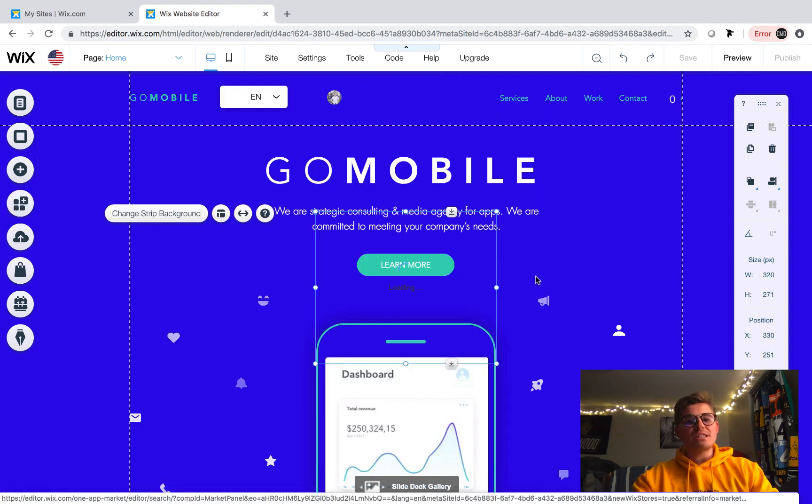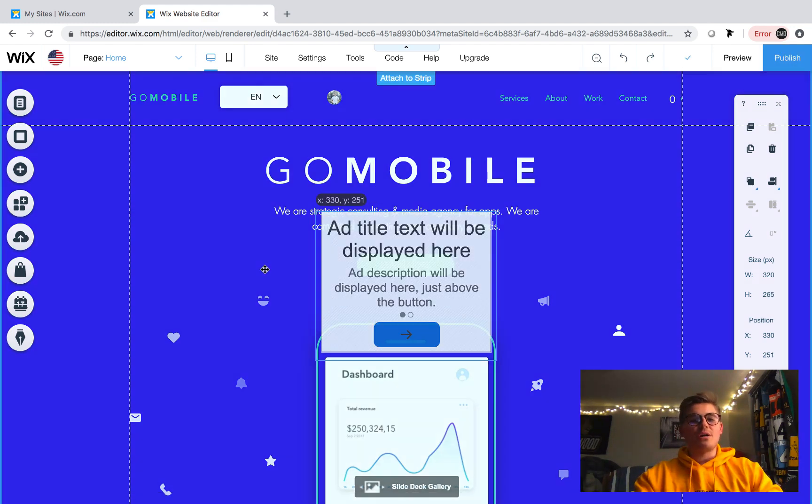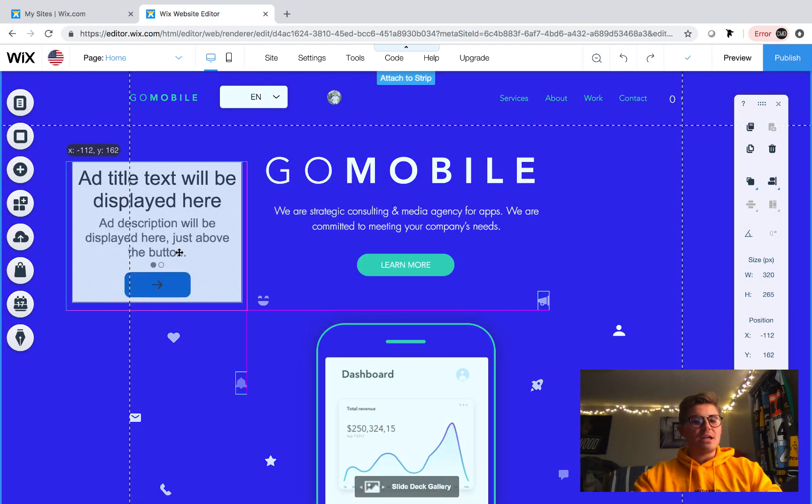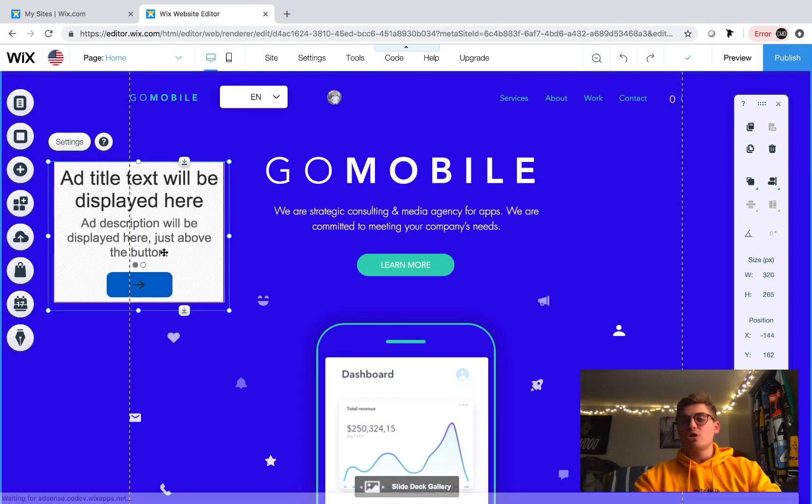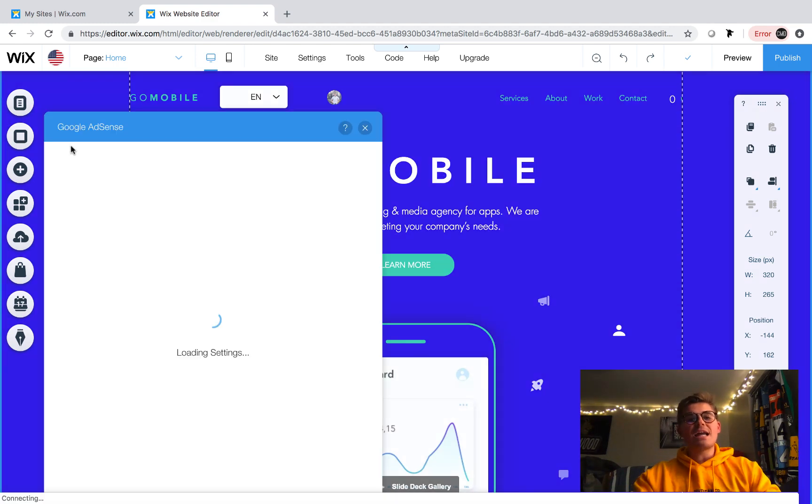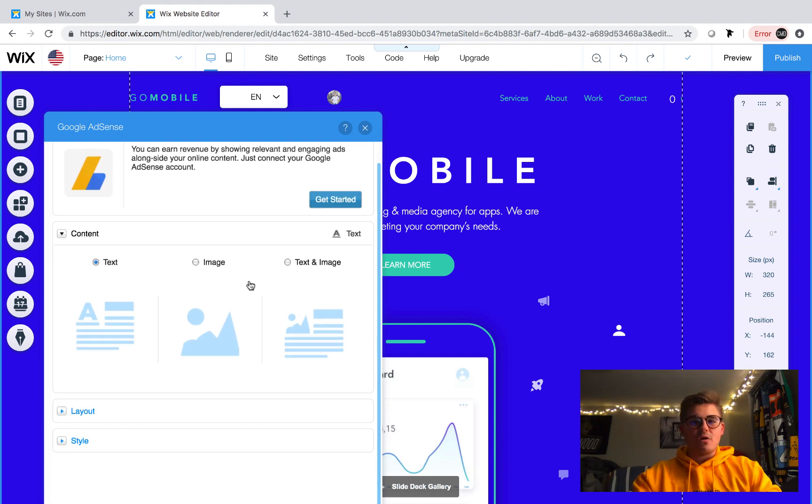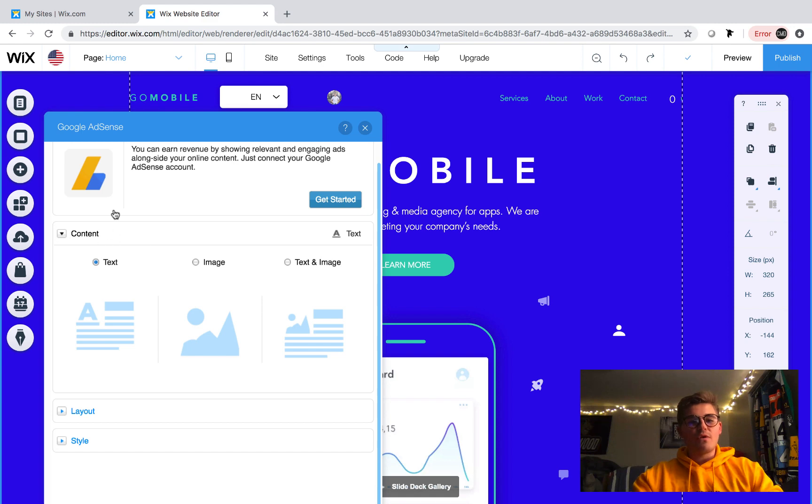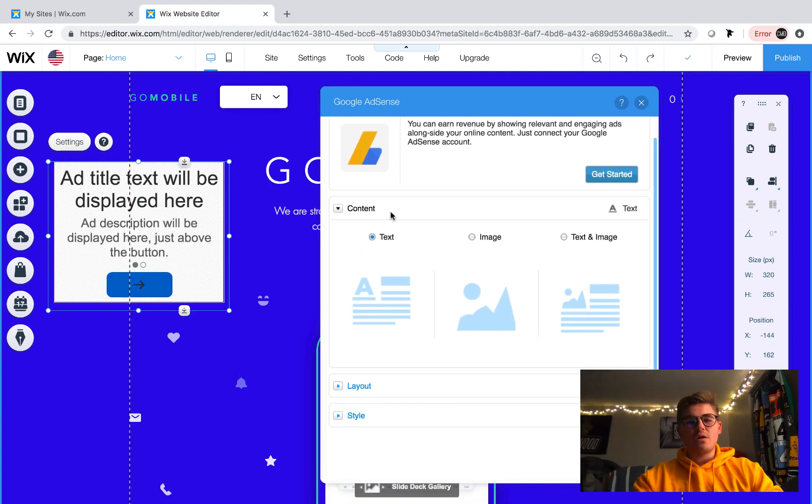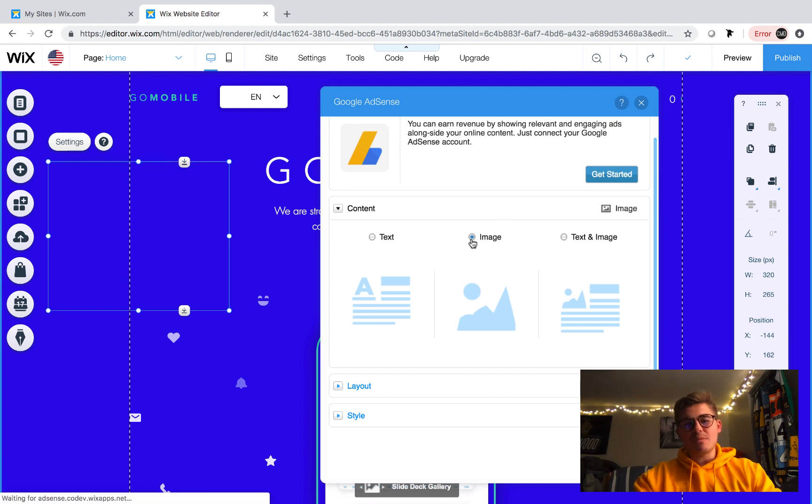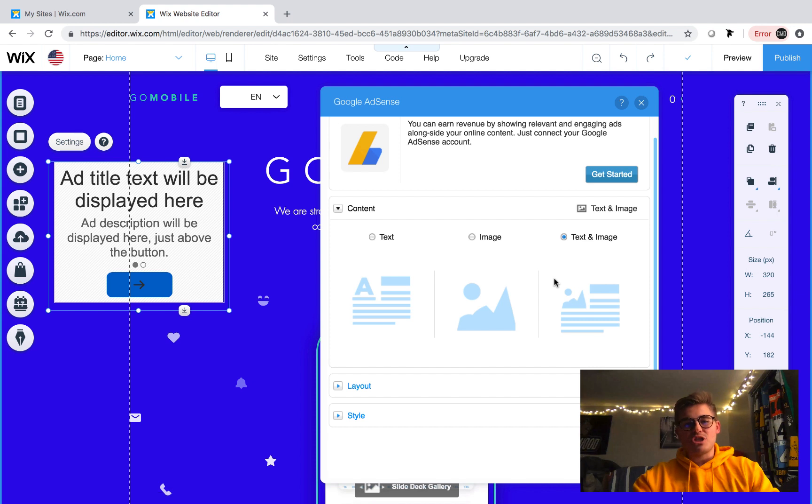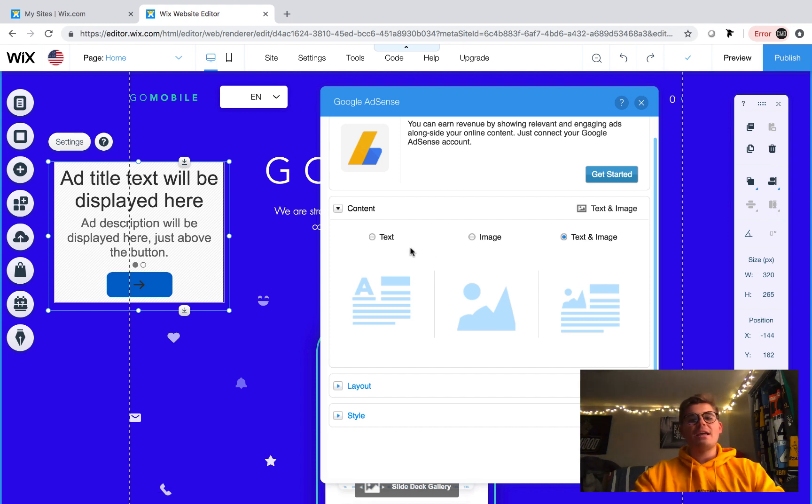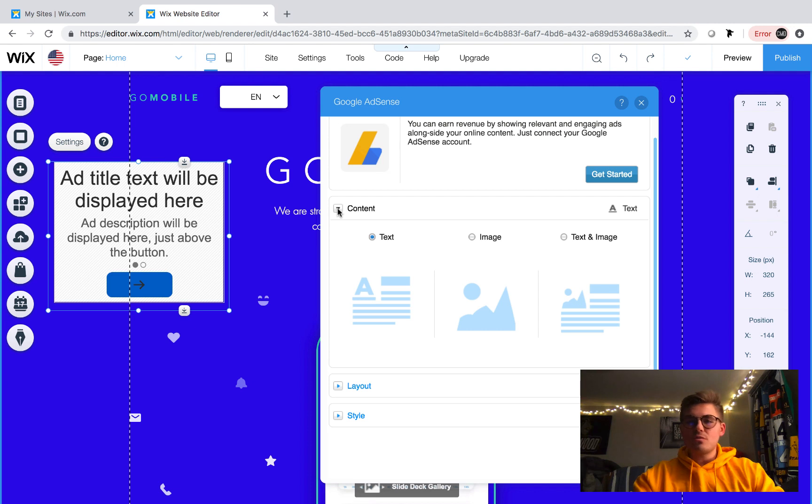Once we do that we'll literally see the Google Ad appear. Now you'll see right here ad title text will be displayed here. So there's nothing actually there right now. If we click settings on that, I'm going to go through the design aspect first and then we'll go through the content base of it. So for the actual app itself you can see right here you can choose the design. Do you want it to be a text ad? Do you want it to be an image ad? Or do you want it to be a text and image ad? So you can choose what type of ads are added here and you can go ahead and customize the content and layout just like you'd like it.